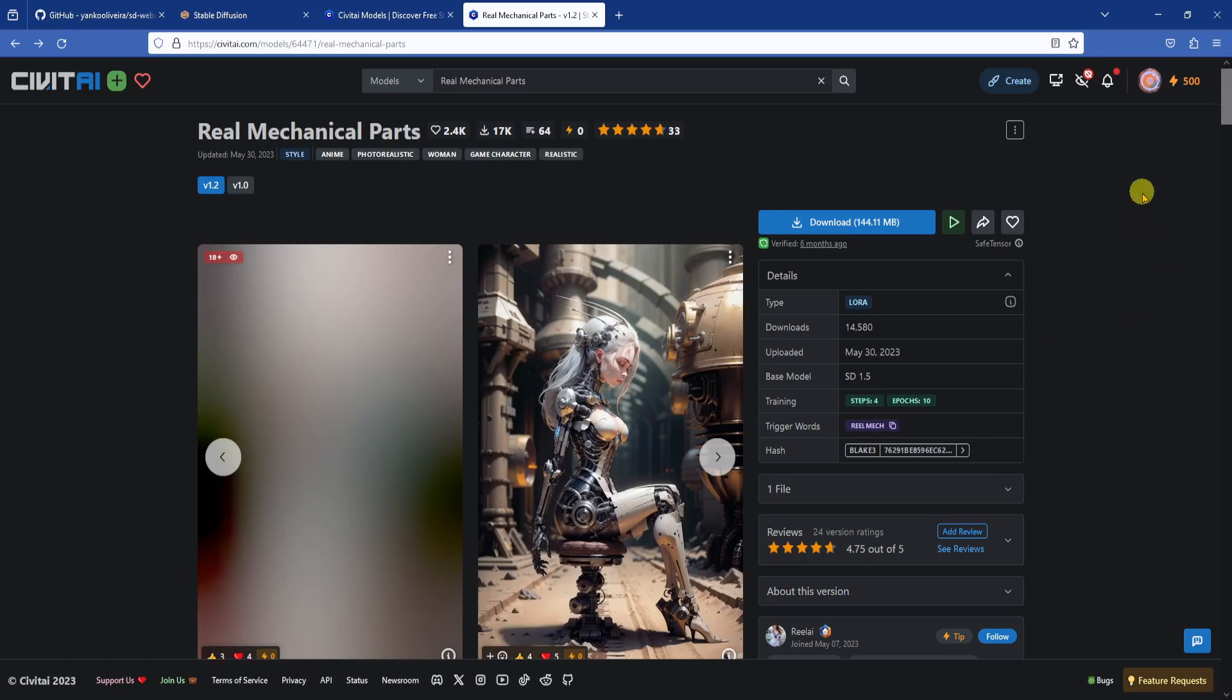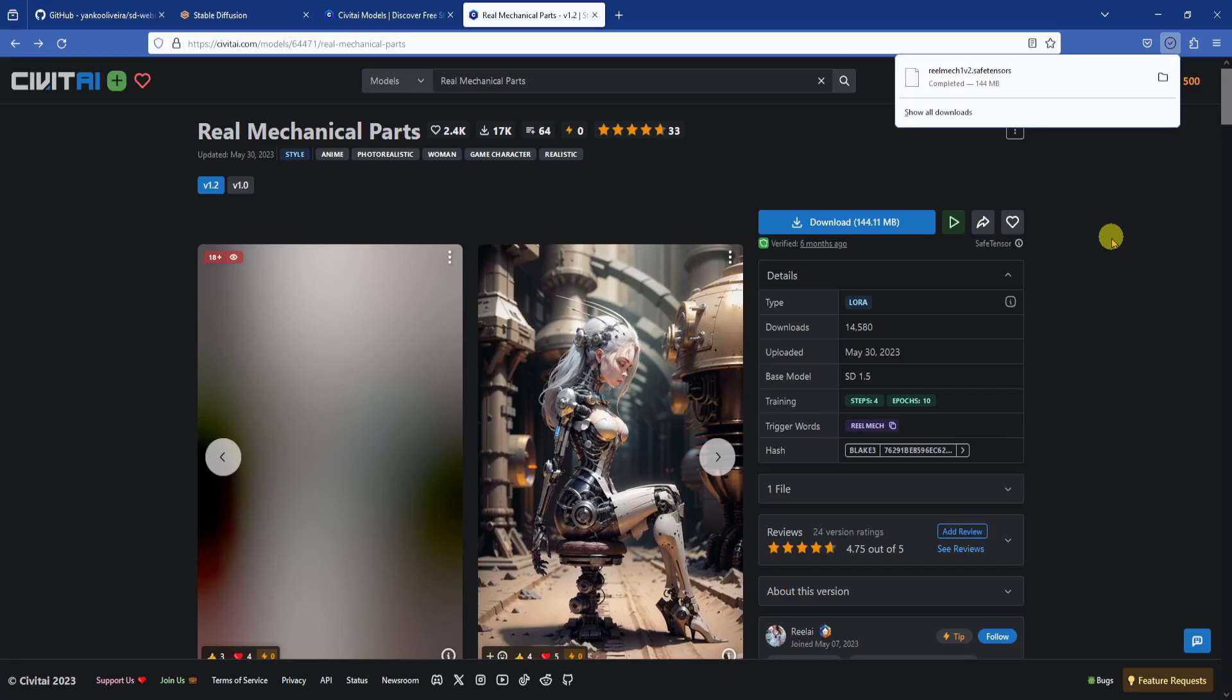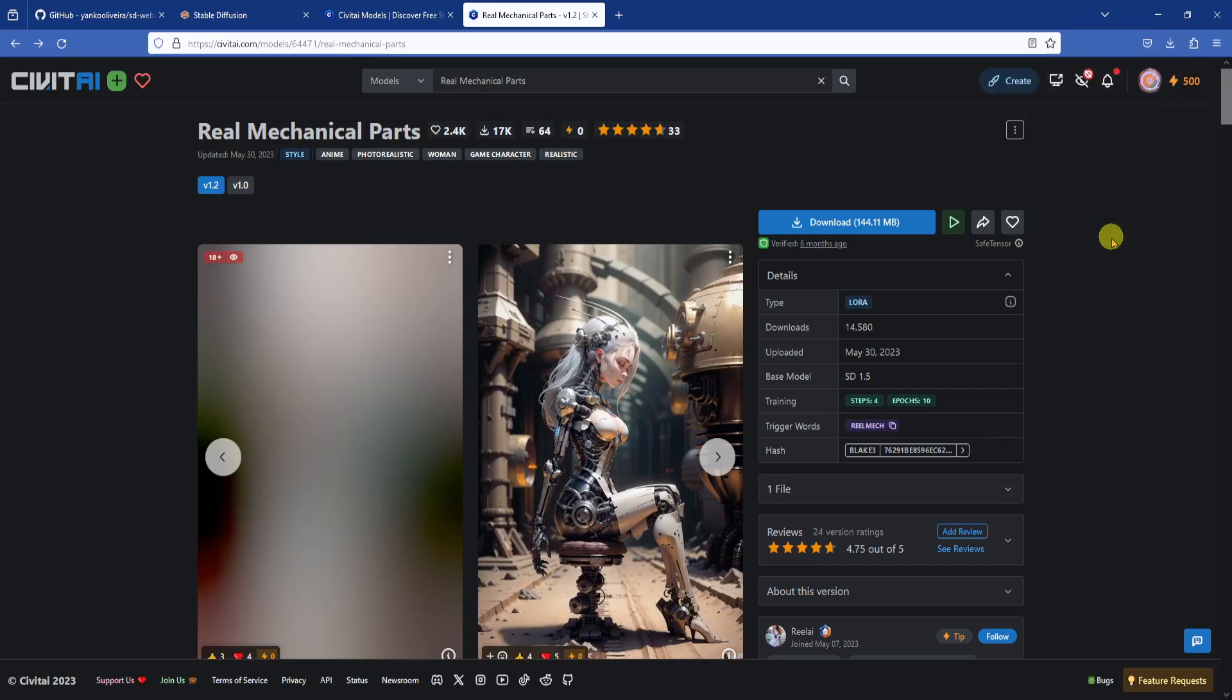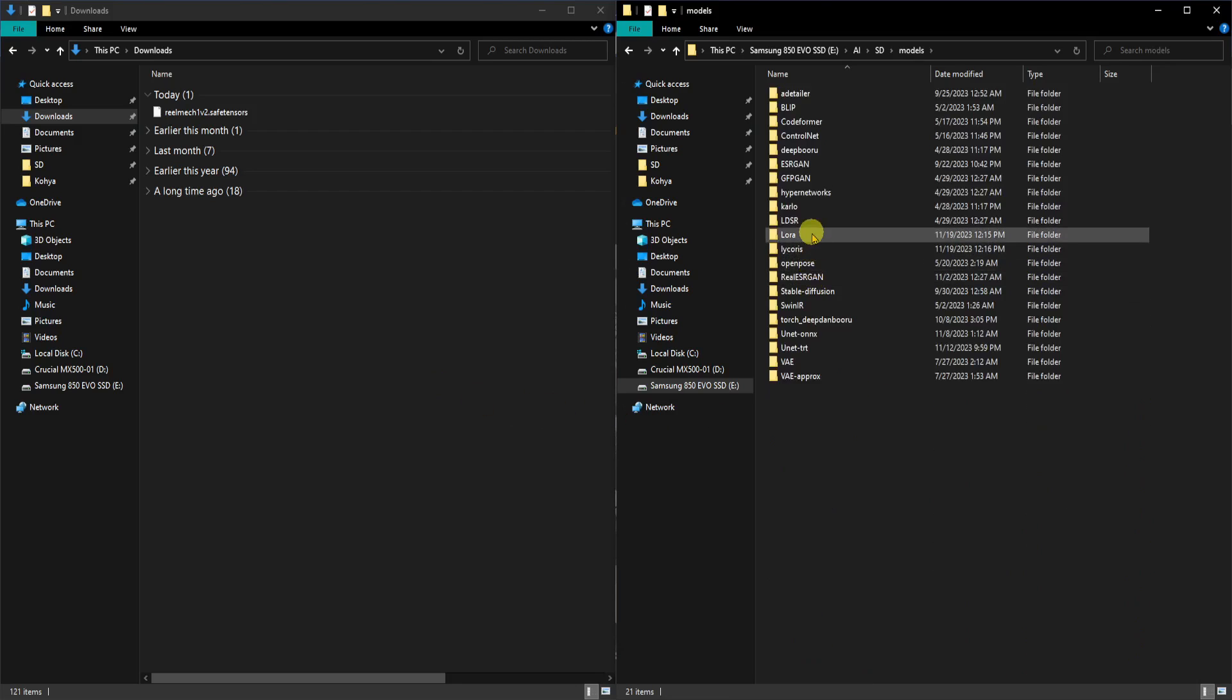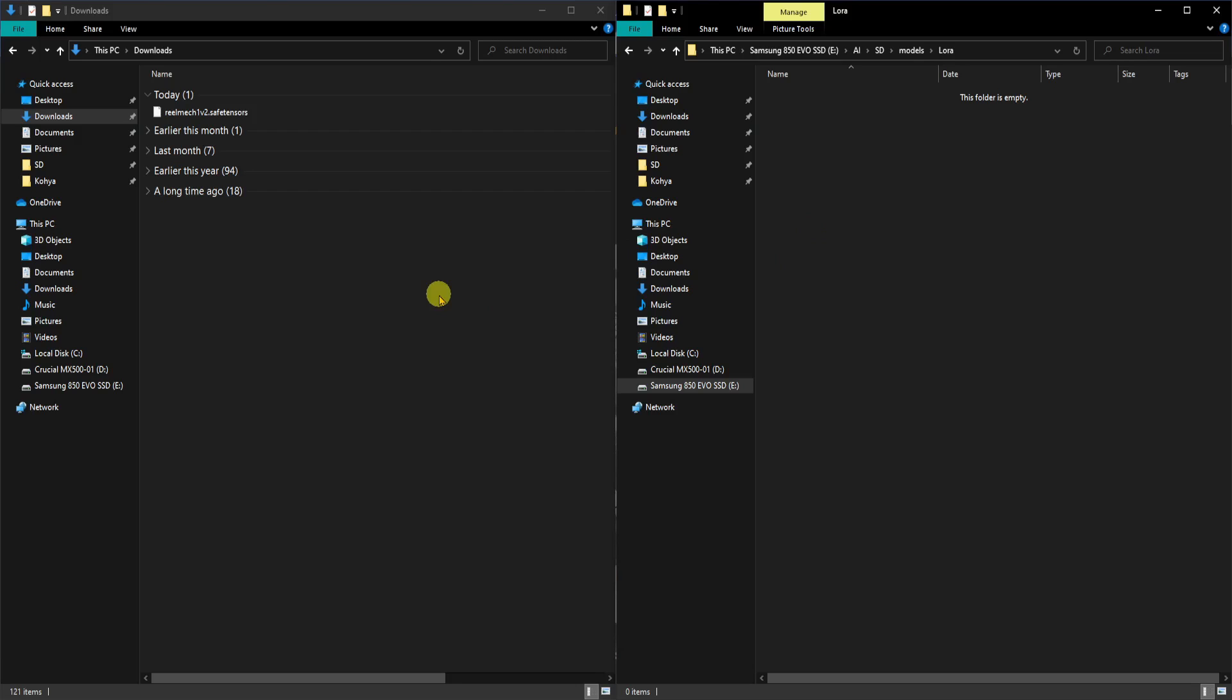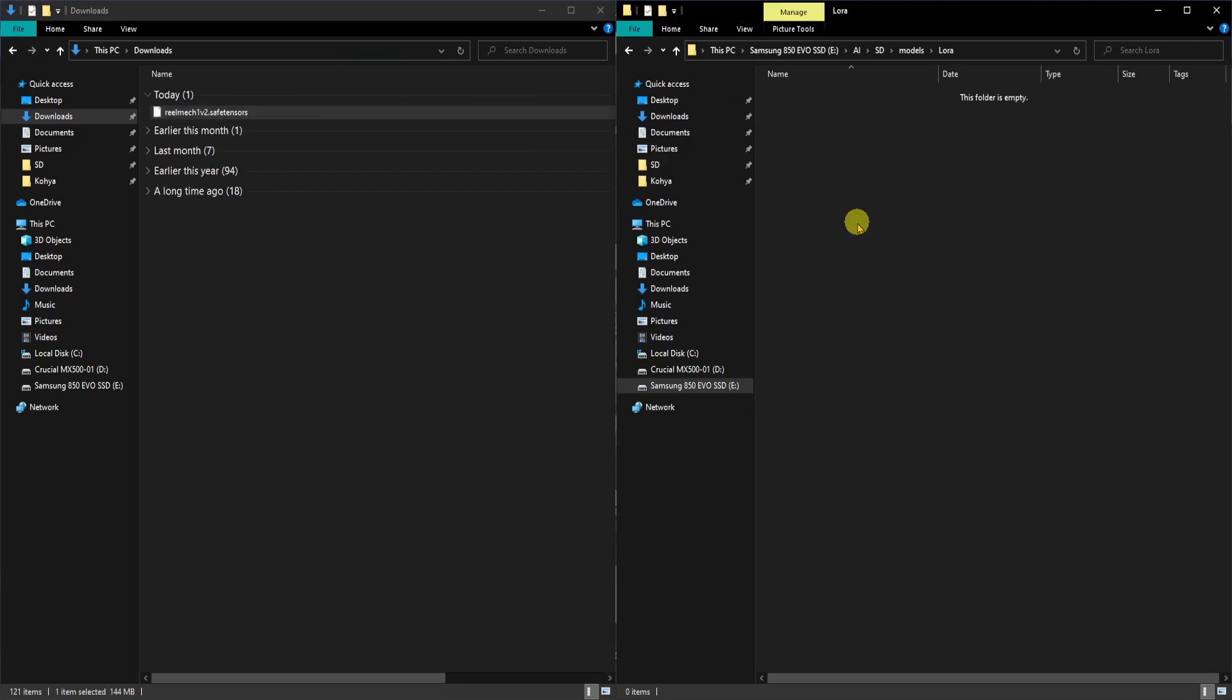To inpaint the robot arm, we are going to download this real mechanical parts Lora from Civit AI. I will leave a link in the descriptions. After downloading the Lora, go to your Automatic 1111 install folder, then the Models folder, and click on the Lora subfolder. If you don't see the Lora subfolder, for some reason you can just create a new folder and rename it Lora. Then put the Realmex safetensor file into the Lora folder.